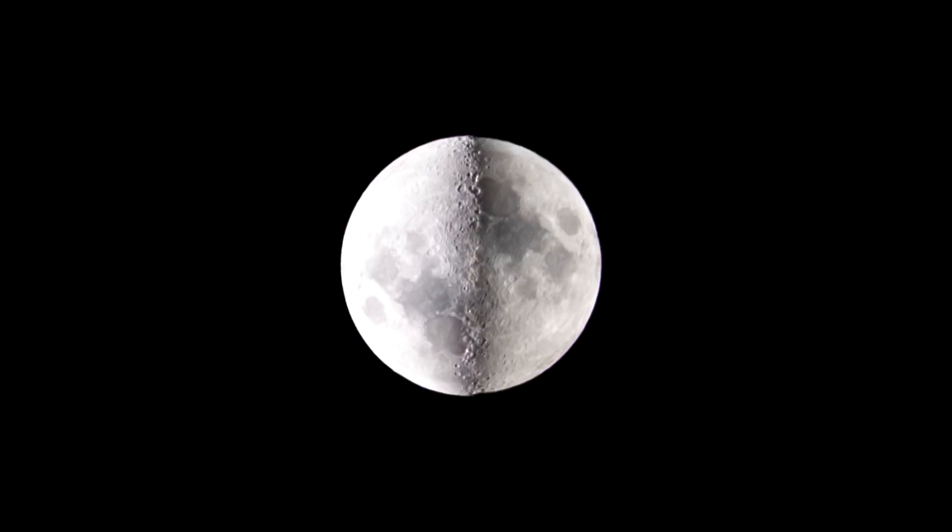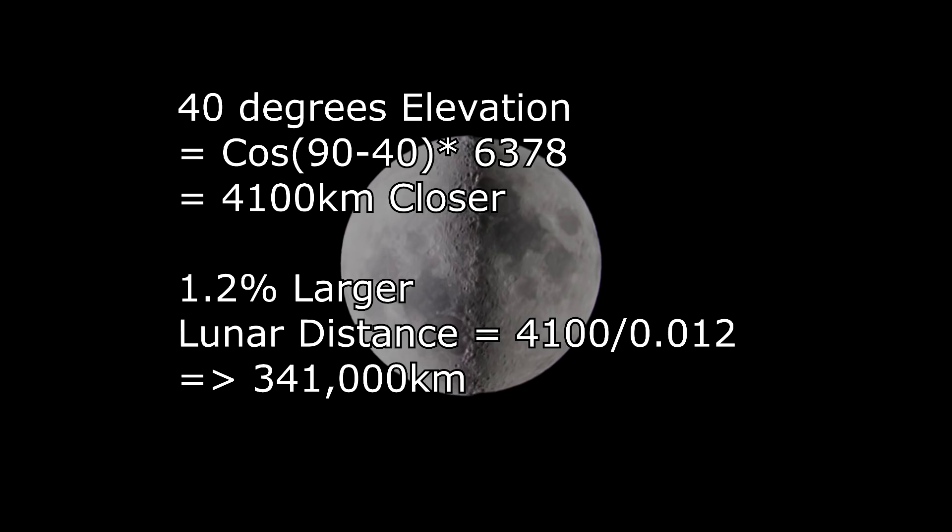One of the nice things about this technique is you can actually take photos of the moon during the daylight. So this image which was taken when the moon was about 40 degrees above the horizon by my math that puts it about 4100 kilometers closer and being just that little bit closer made it 1.2 percent larger. So what you do is you divide 4100 by 0.012 and you get 341 thousand kilometers.